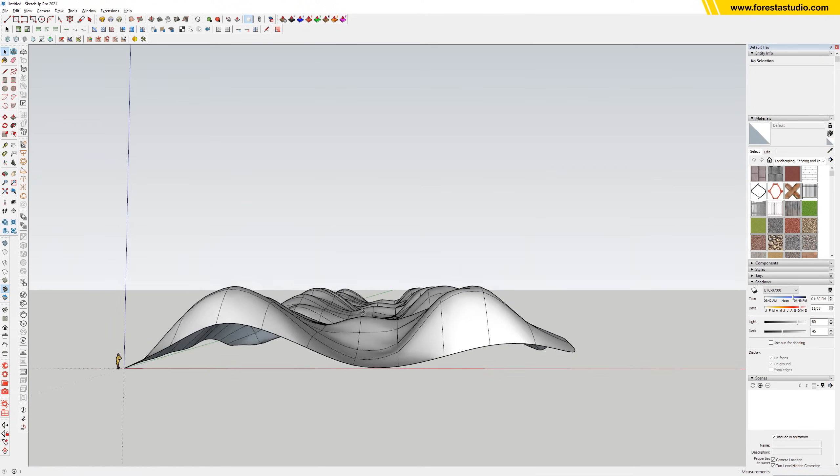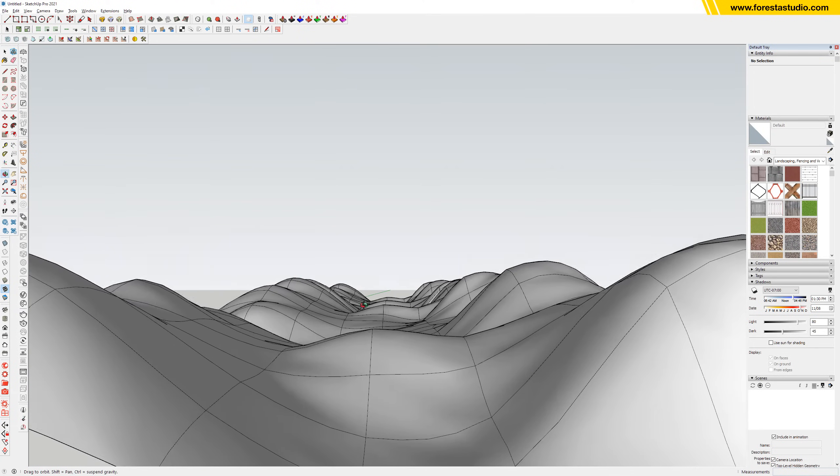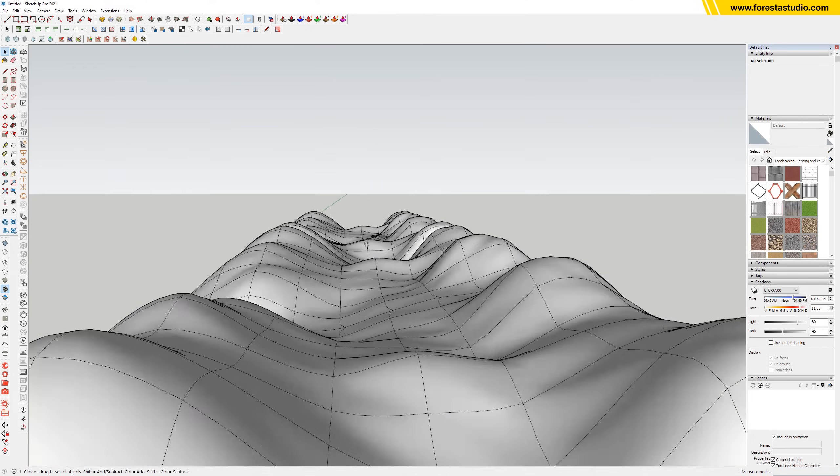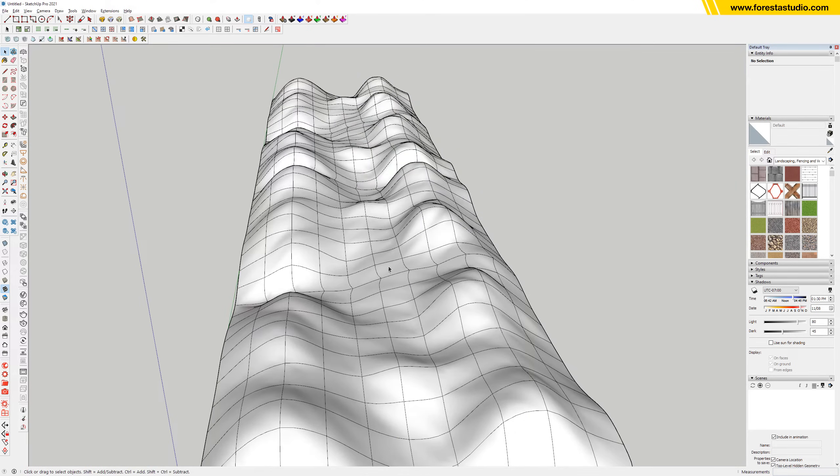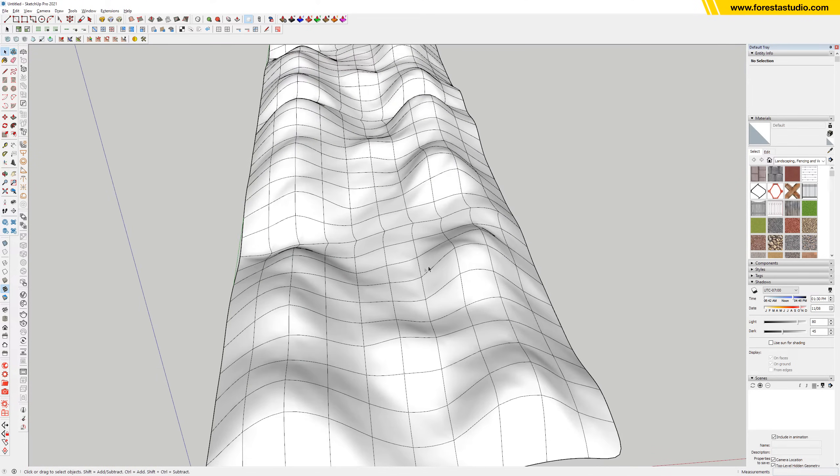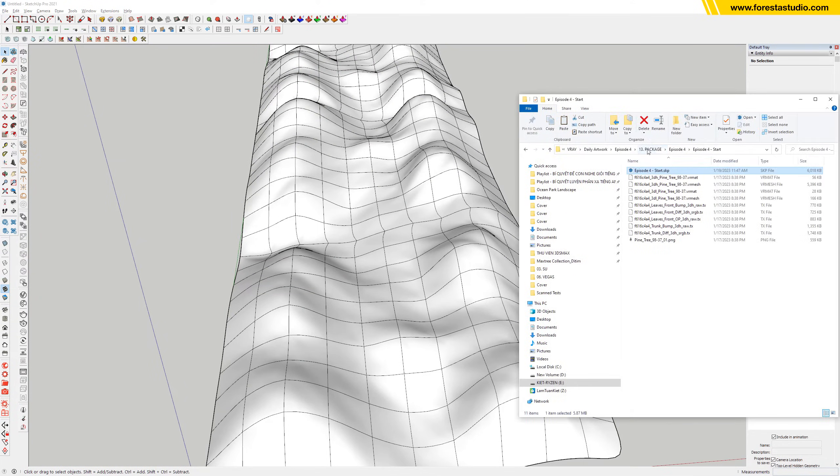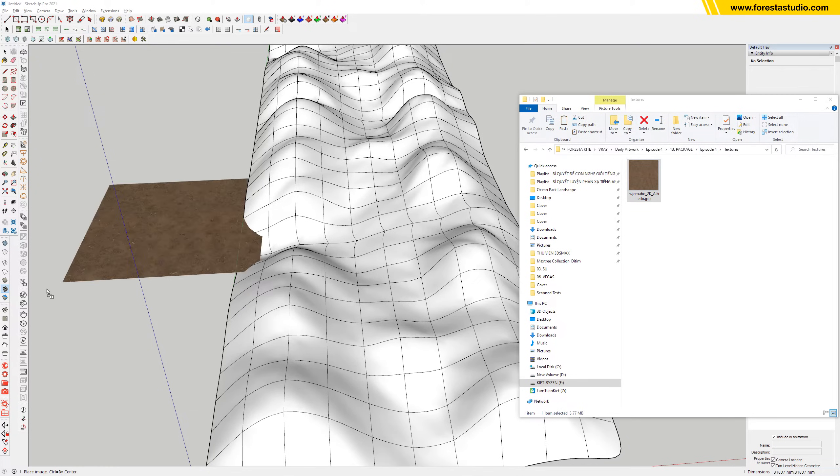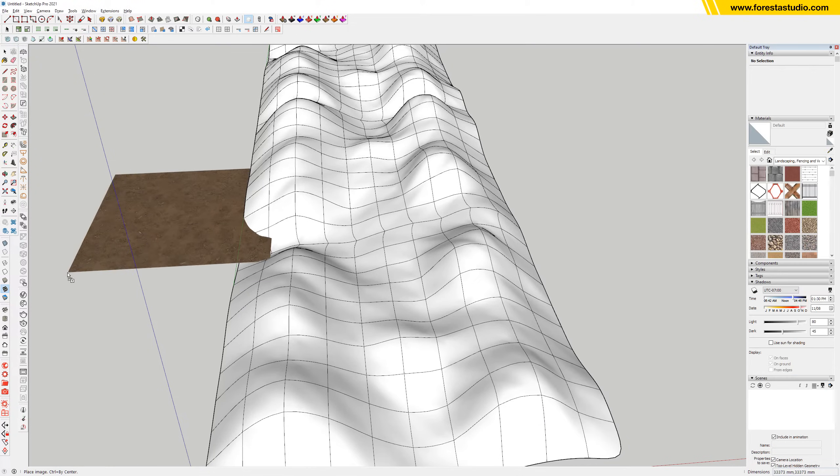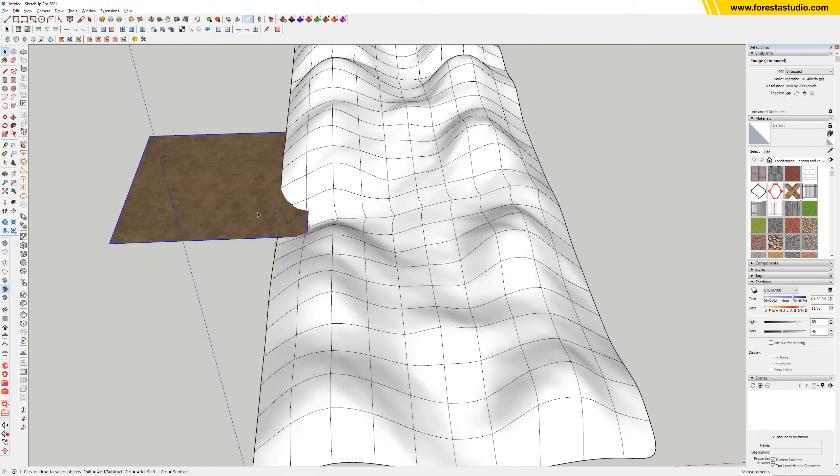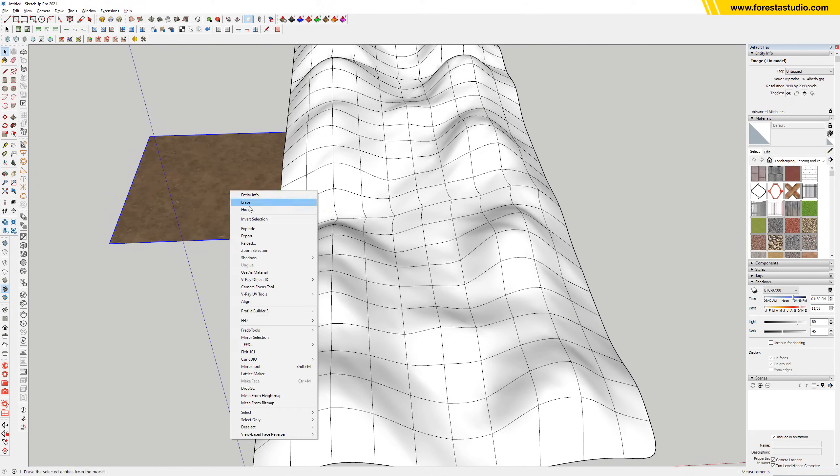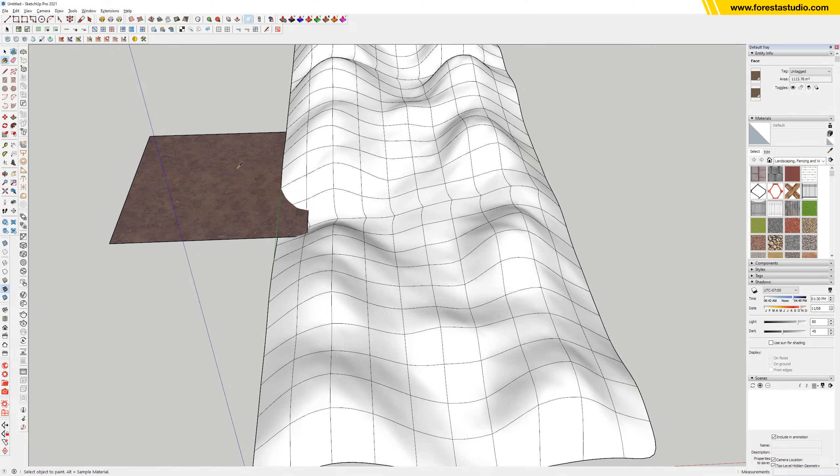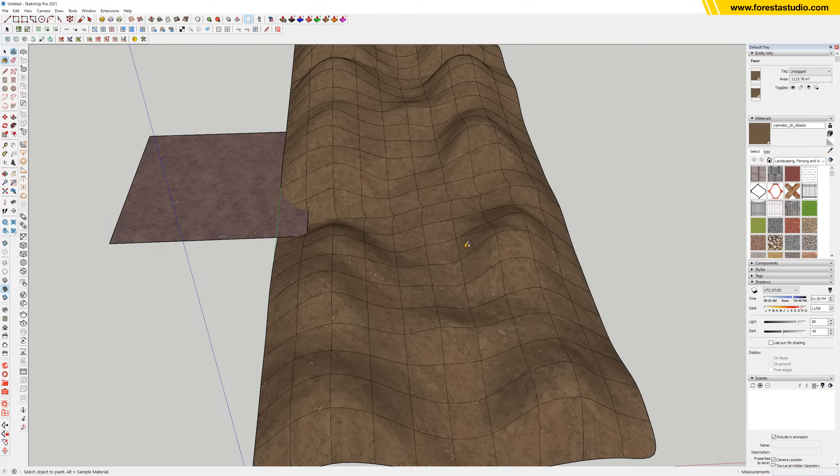So we have the hill and valley. Then we're gonna apply the texture. Inside the SketchUp file you will find the texture for the soil right here. Drag and drop, explode, then pick and paste to our terrain.